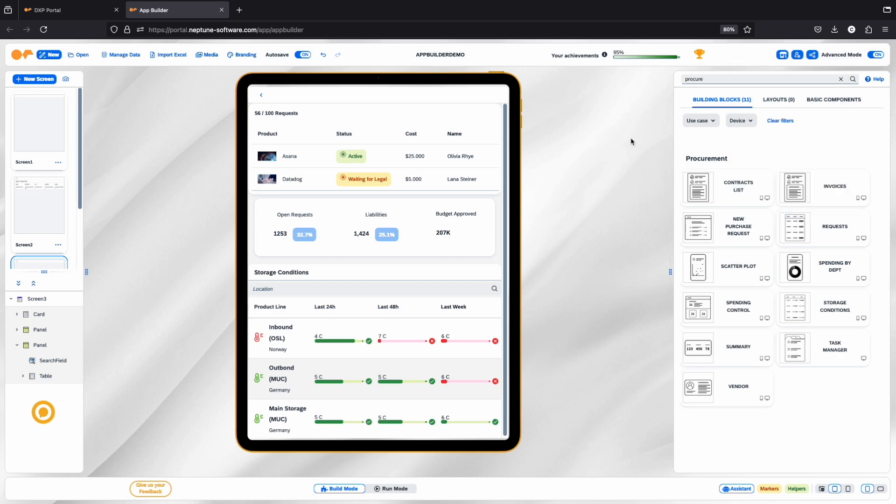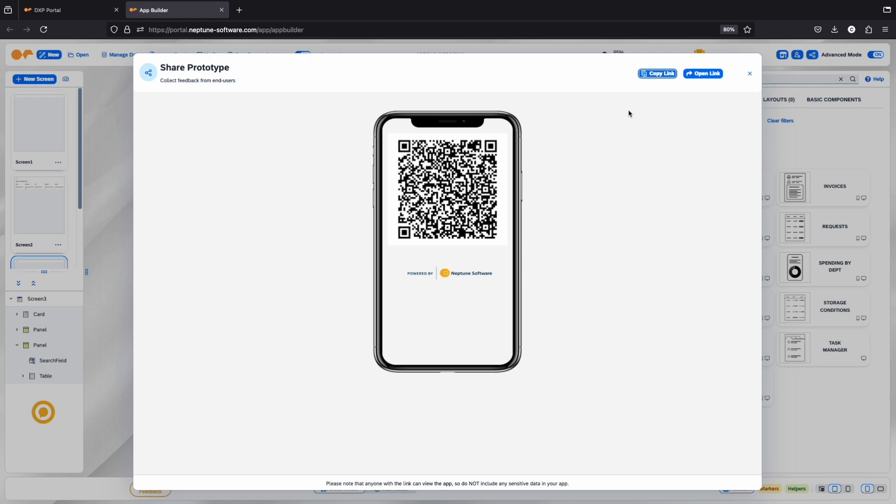Another great feature is the ability to share your application. You can do this via a direct link or through a QR code, making it easy to distribute your app or prototype to users.